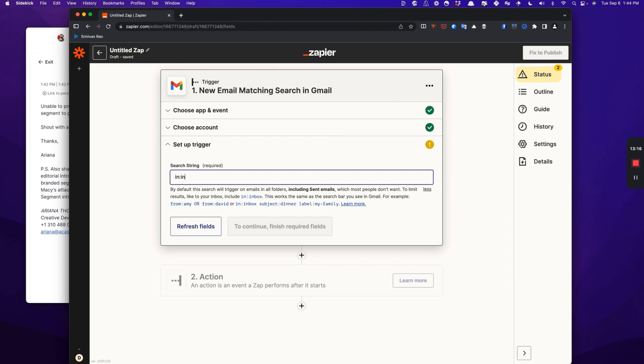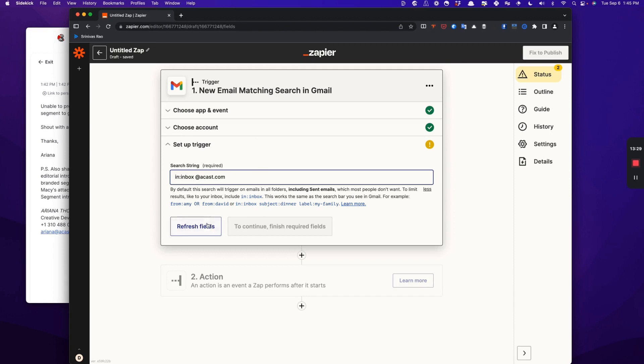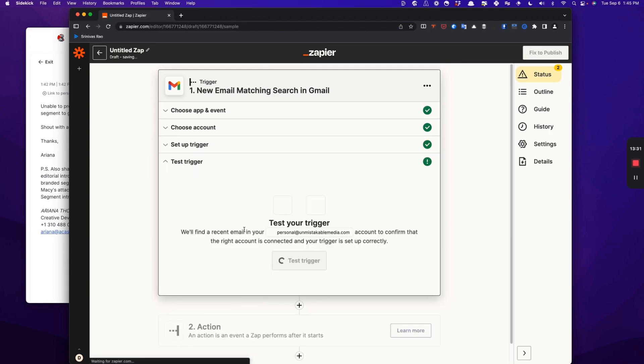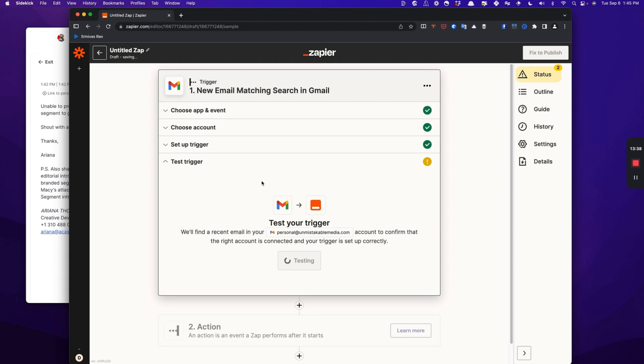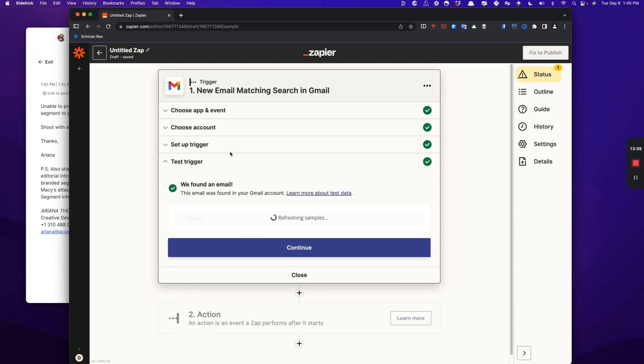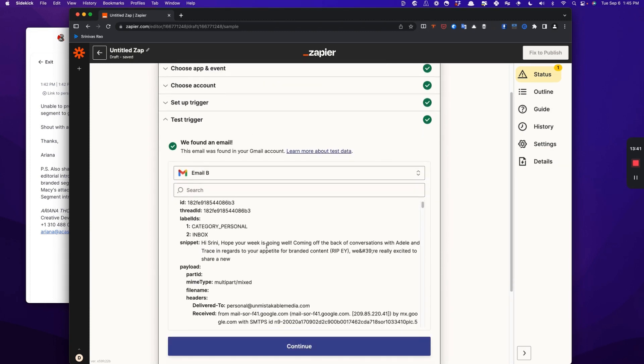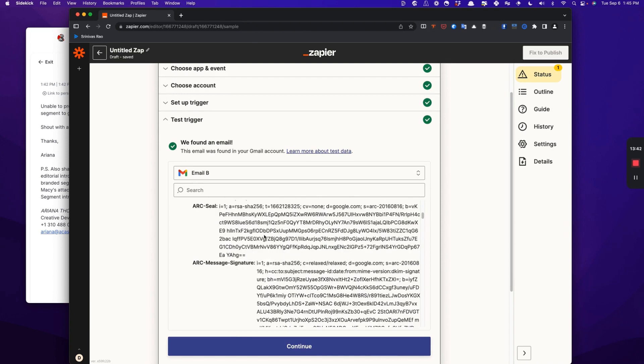Also you want to be careful to make sure that you put in this filter, for example, which is in inbox. Otherwise, even the emails you send will end up back in your inbox in Mem. What you want basically is in inbox and then @acast.com in this case to be set up as your search criteria. We're going to refresh fields, continue, and test the trigger.